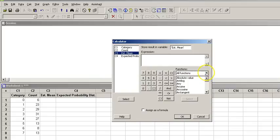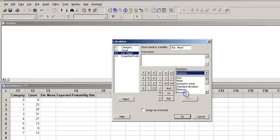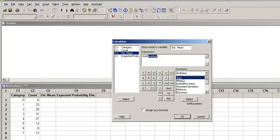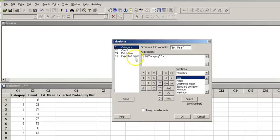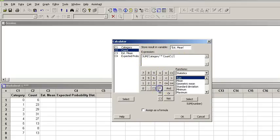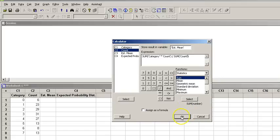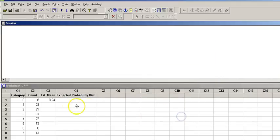The expression is sum of this category multiplied by this count divided by sum of this count, and hit OK. This is the estimated mean of our data.